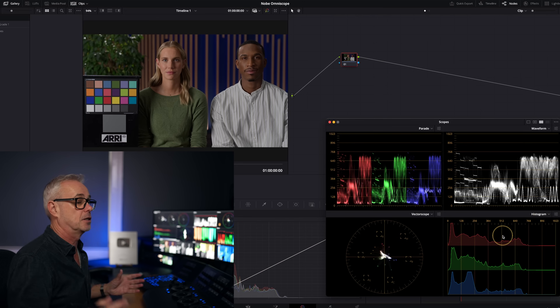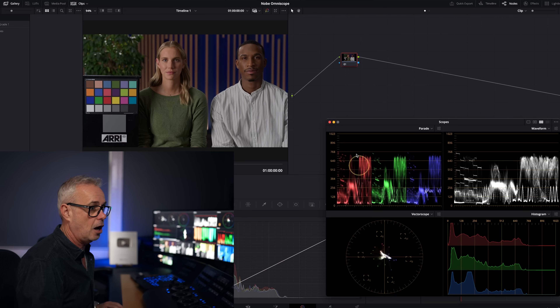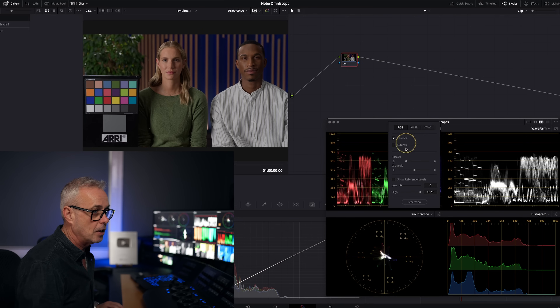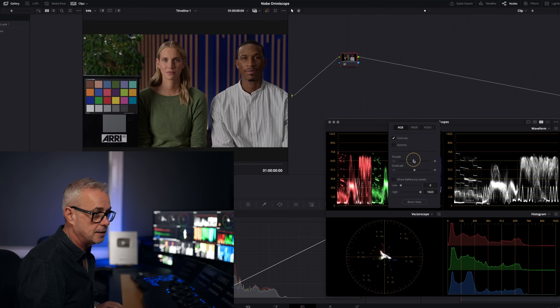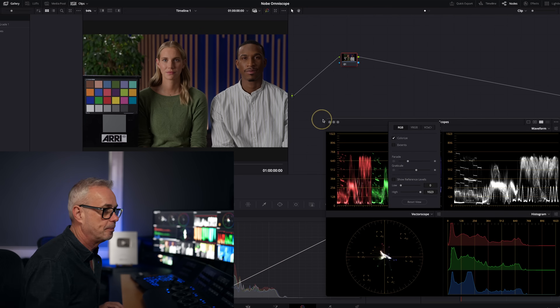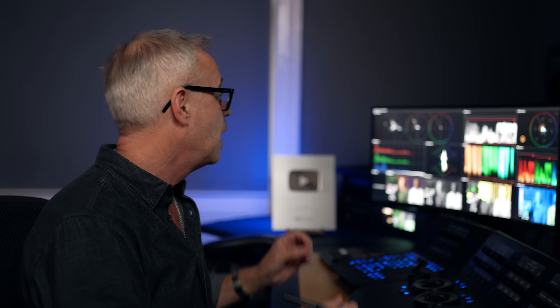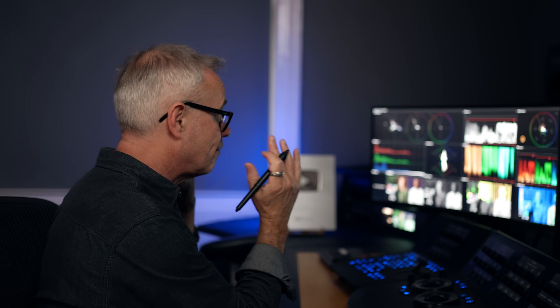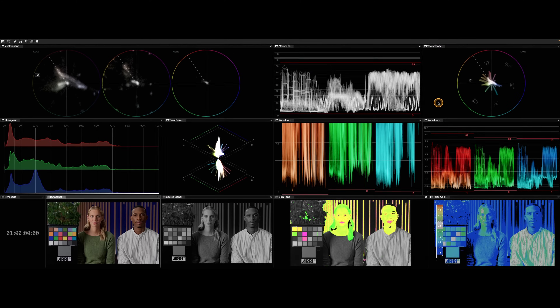These have a certain amount of customizability. If we look at the RGB parade, for example, we can click here and choose to colorize it or not, change the extent and intensity of the trace, and the display of the graticule as well. What I love with Nobe Omniscope is I've got many more features than just the ones in DaVinci Resolve. We're getting exactly the same readings — there's nothing wrong with the Resolve scopes — however I have much more customizability and many more options.